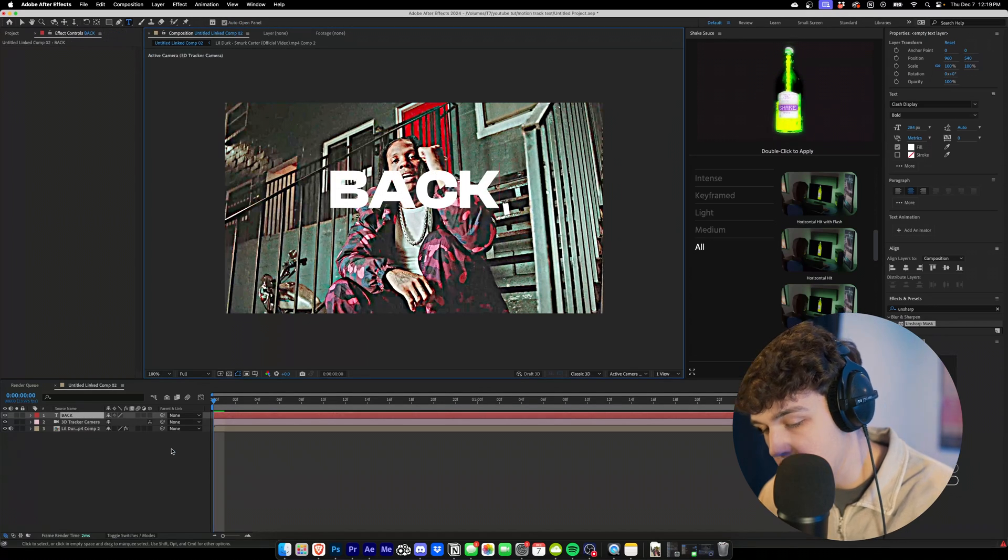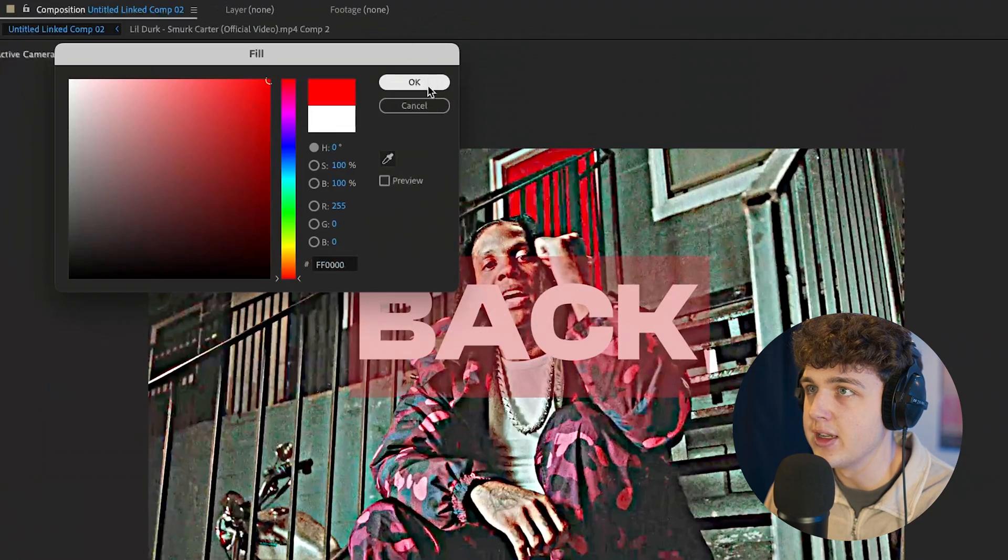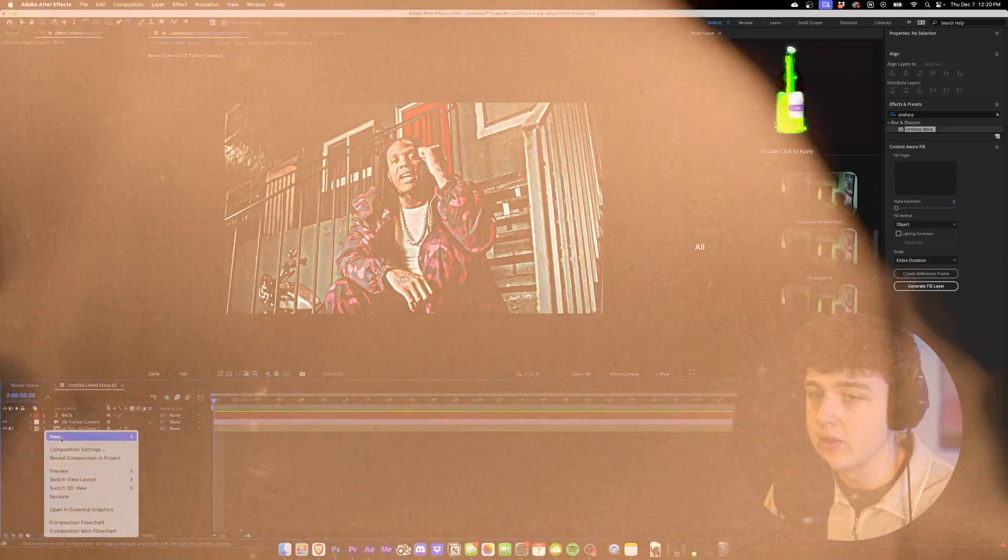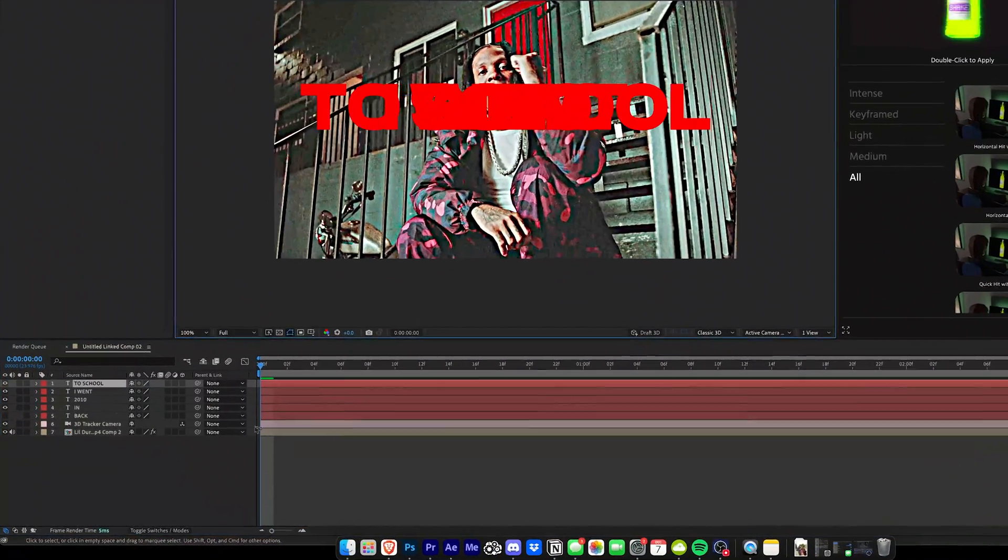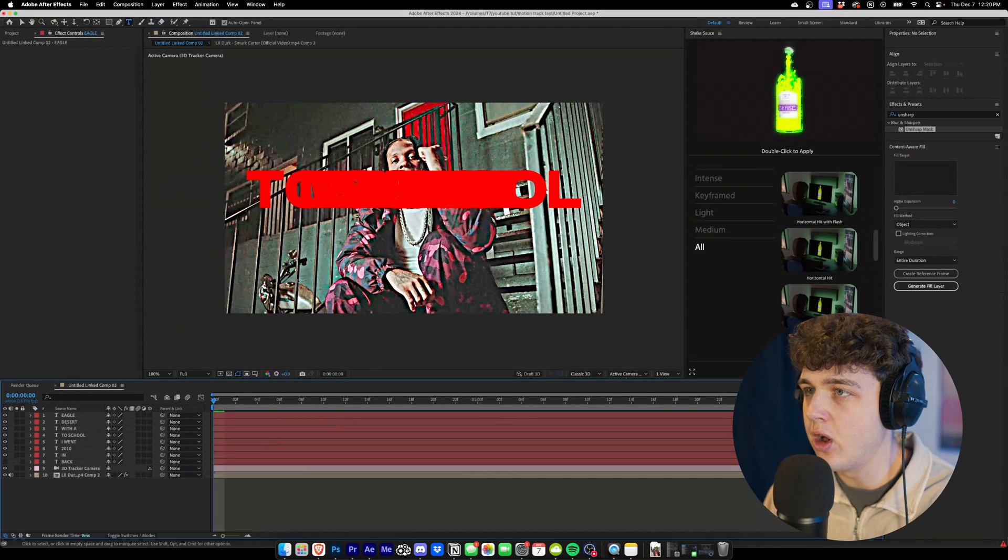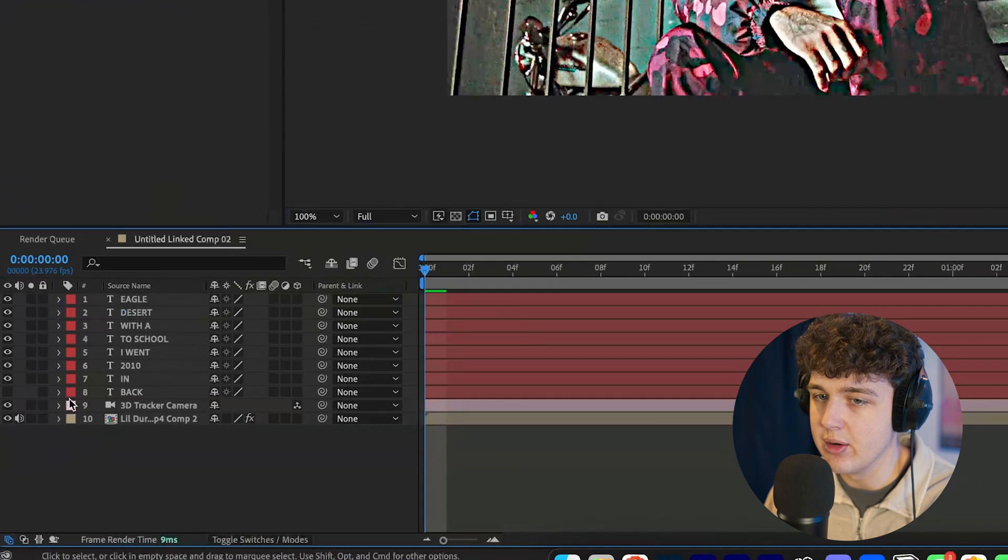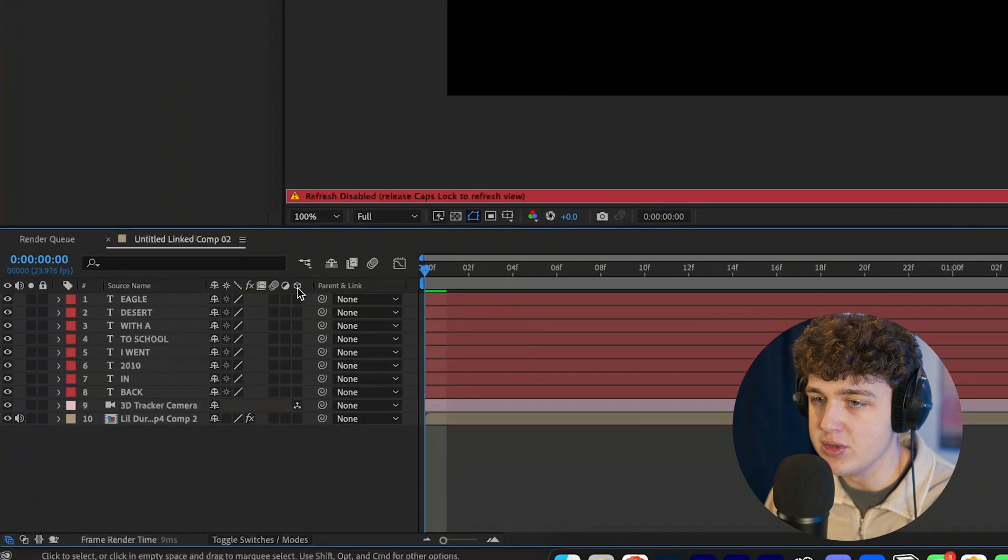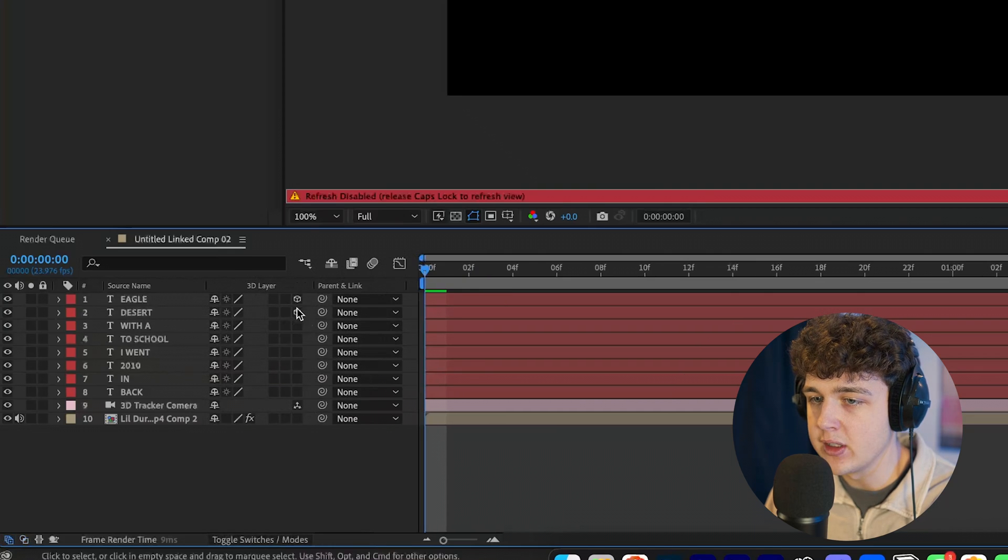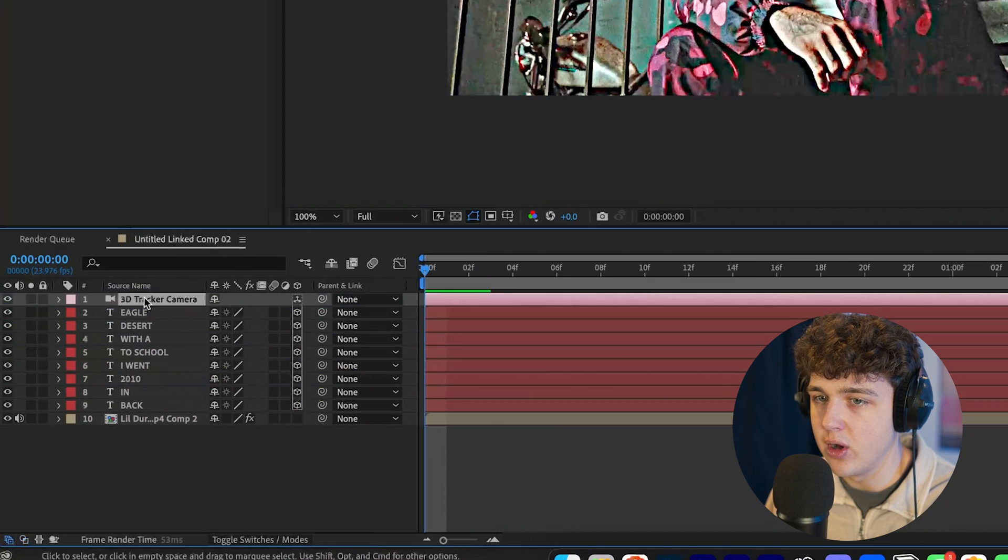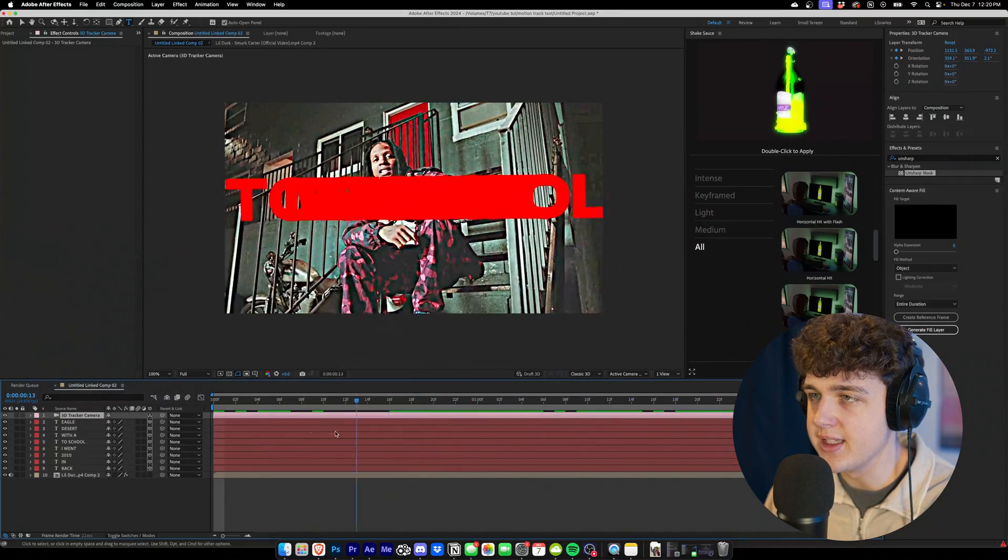So I'm going to hit new, go down to text, and I'm going to type back. I'm going to hit control A, I'm going to go over and change the fill to a nice red color there, and we're going to do this for each one. Alright guys, now once we have all of our text in here, as you guys can see down here, what we're going to do is we're going to make sure we have these 3D cubes here. If you don't see that, toggle your switches and modes.